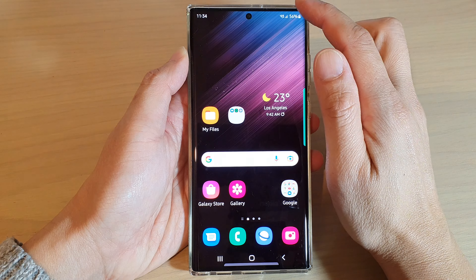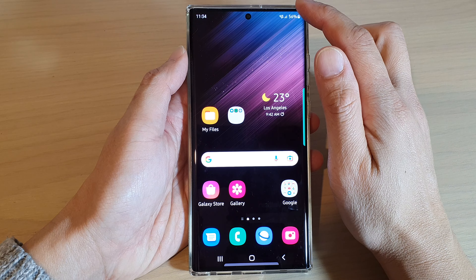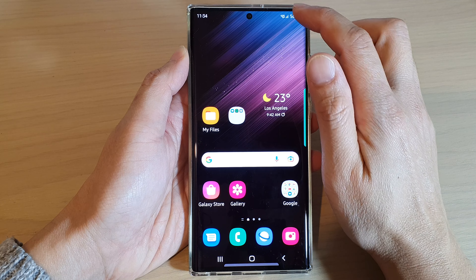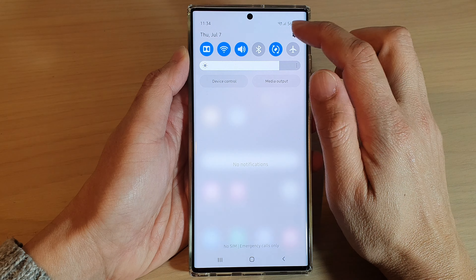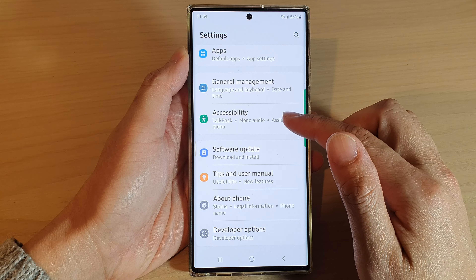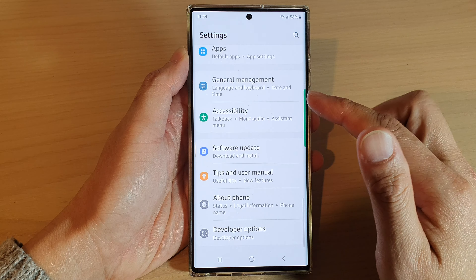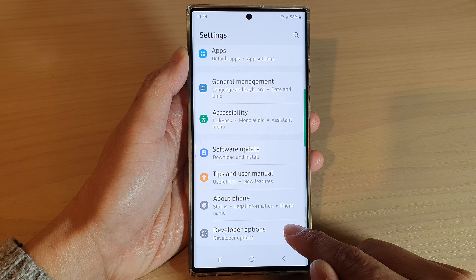First, tap on the home button to go back to the home screen. From the home screen, swipe down at the top and tap on the settings icon. In settings, you want to go down and tap on developer options.